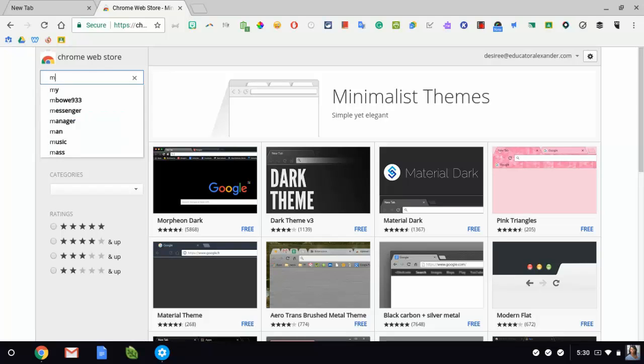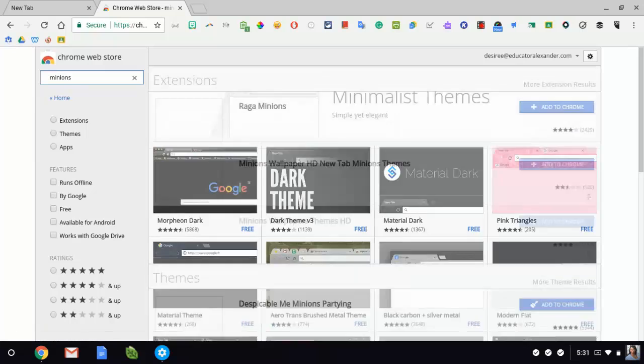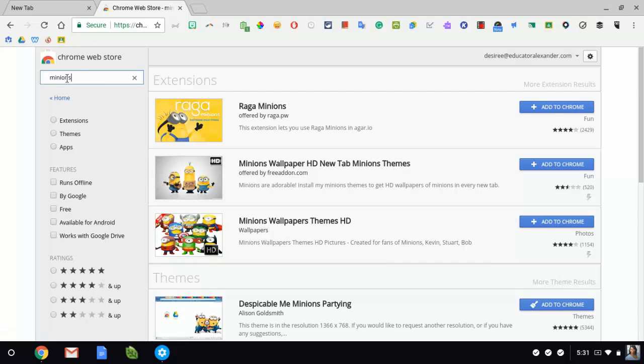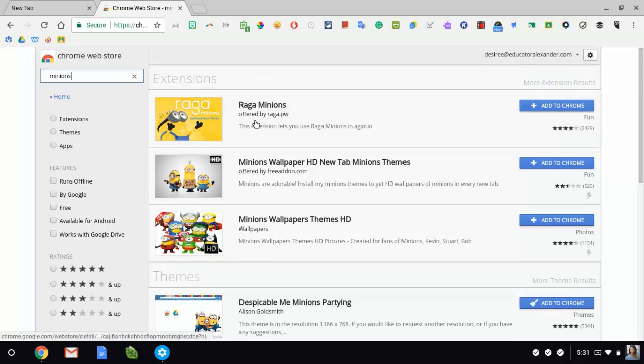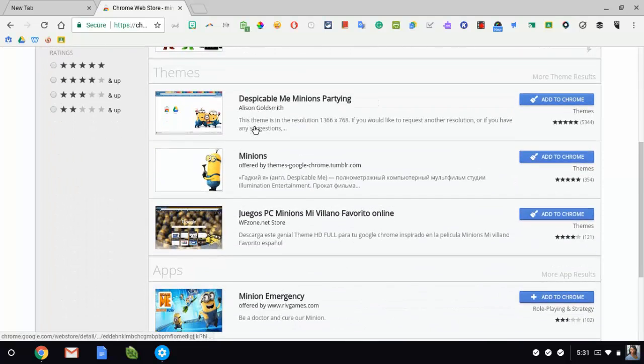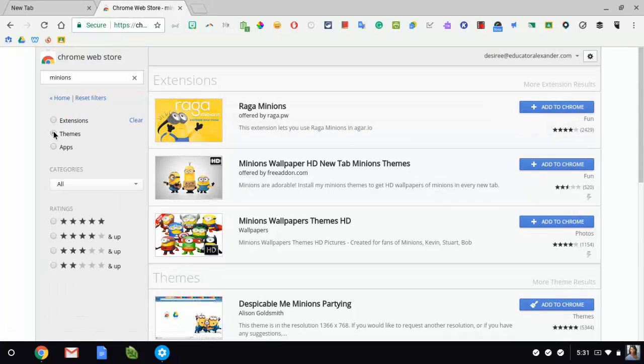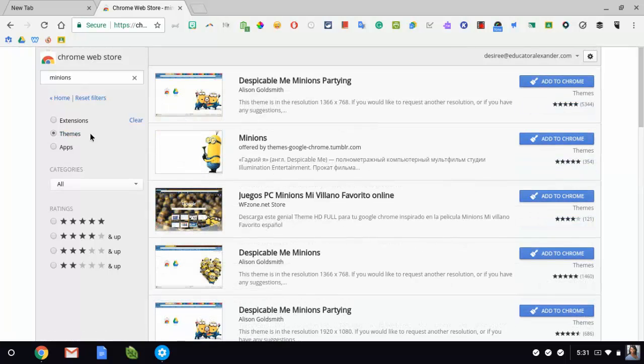So if I really like, let's say the minions, I can search for minions and it will show me different themes. Now what you want to be careful about is when you search, notice that it brought up extensions, themes, and the like. So when you search, you want to come up here and make sure that you click what you're actually looking for, which I'm just looking for themes.